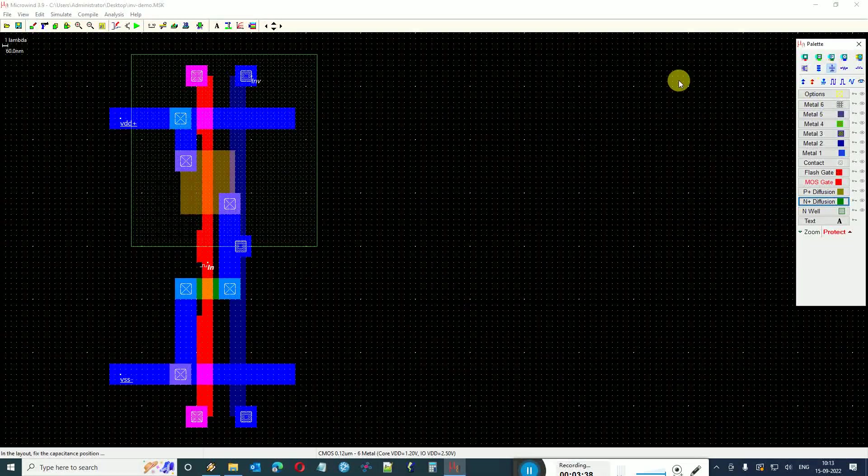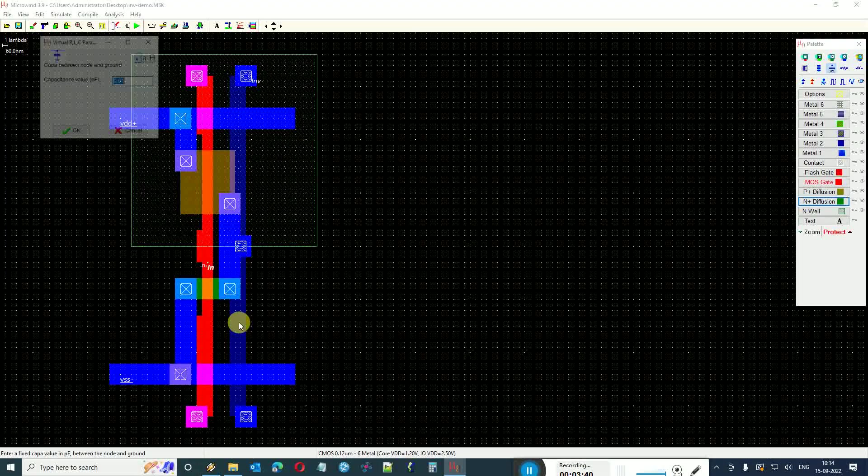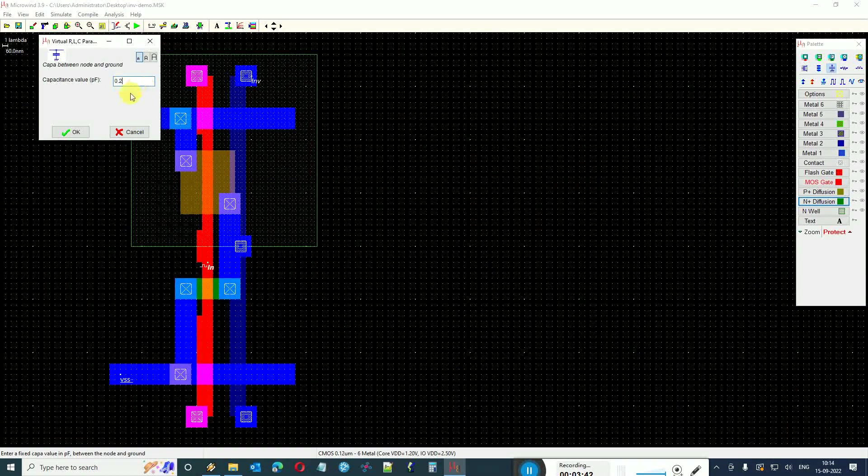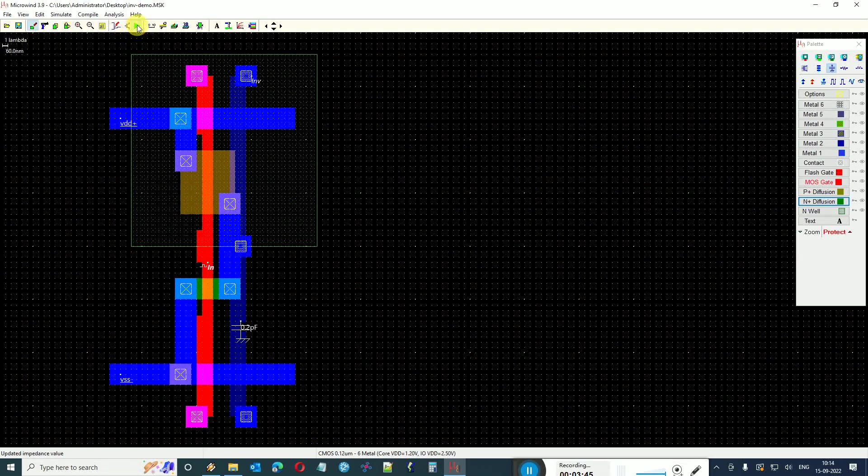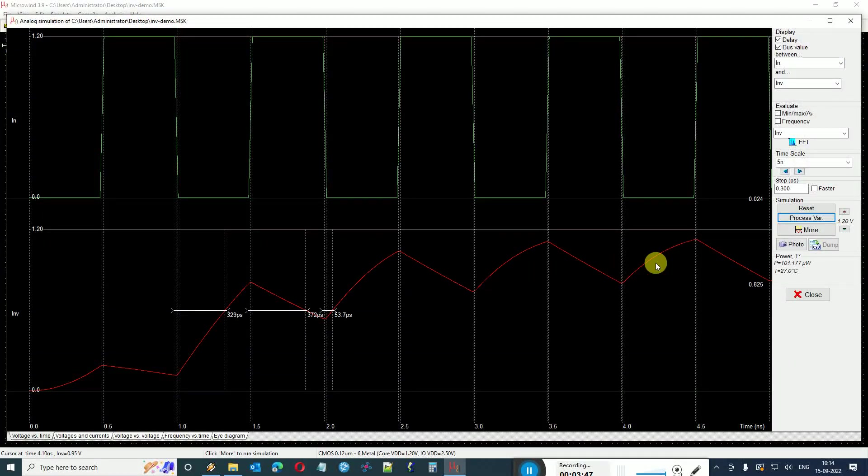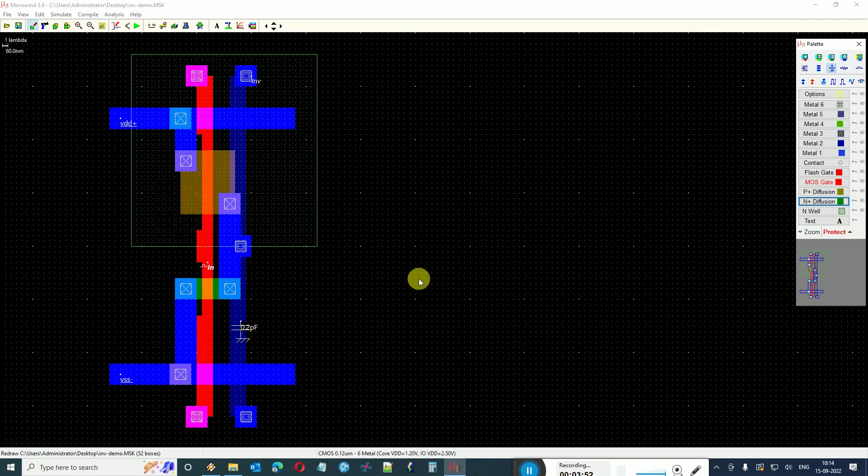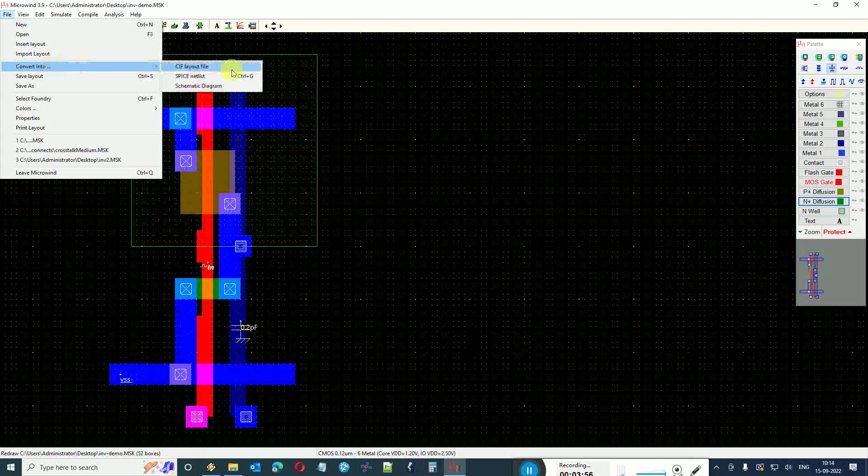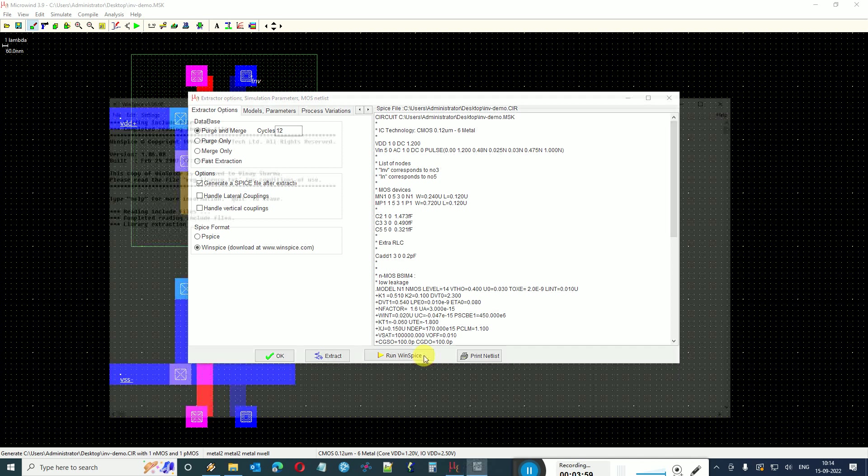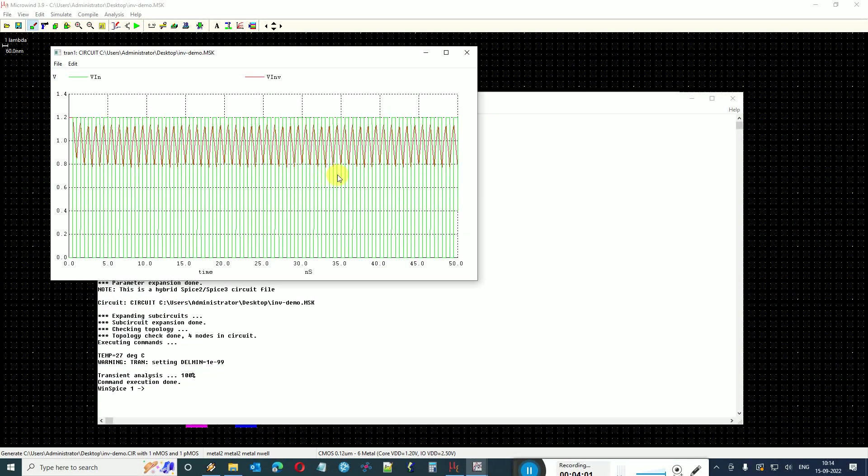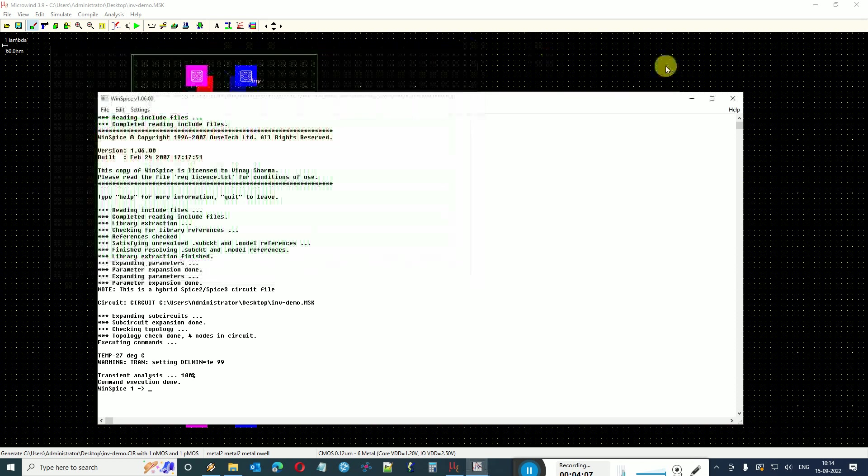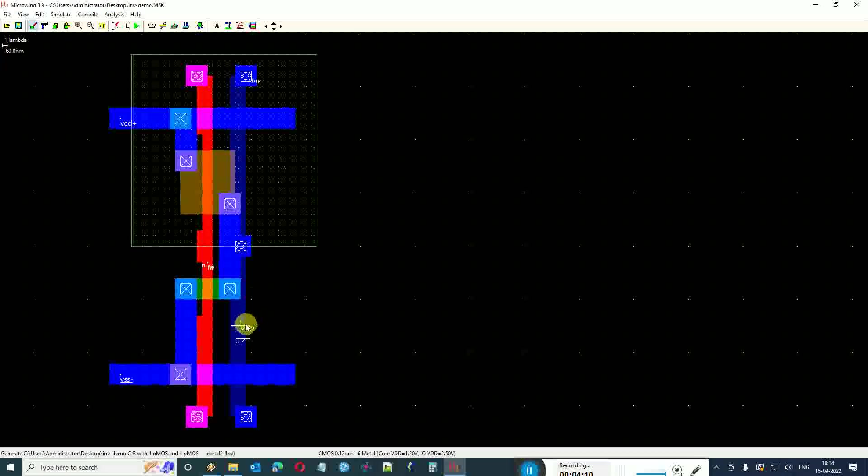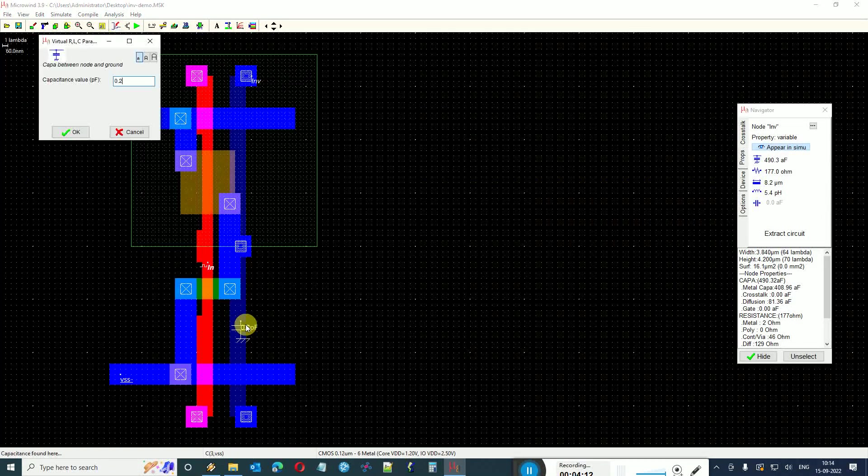For example, I take a virtual capacitor and attach it to the load. Let's make a small value like 0.2 and I see that it comes like something of a triangle waveform in the built-in simulator of Microwind. Let us see what it does in SPICE. I say convert into a SPICE netlist, run WinSpice. The same response comes on WinSpice also. It shows a triangulated output because the capacitor makes heavy loading at the output side.